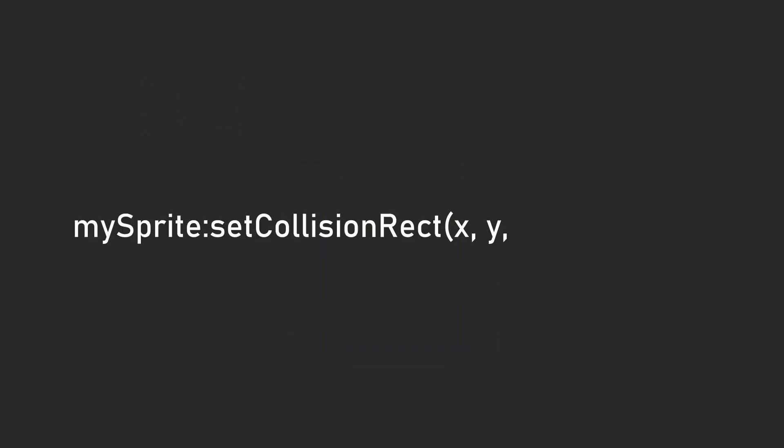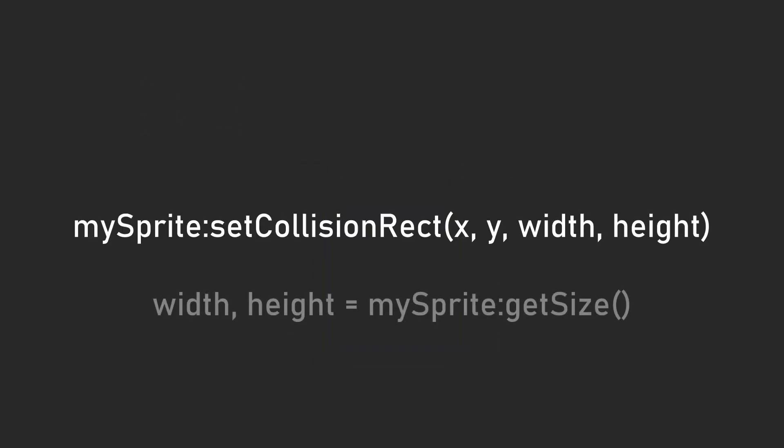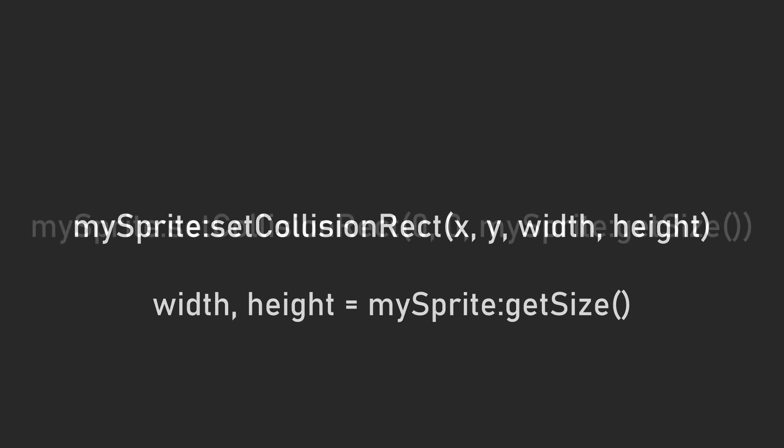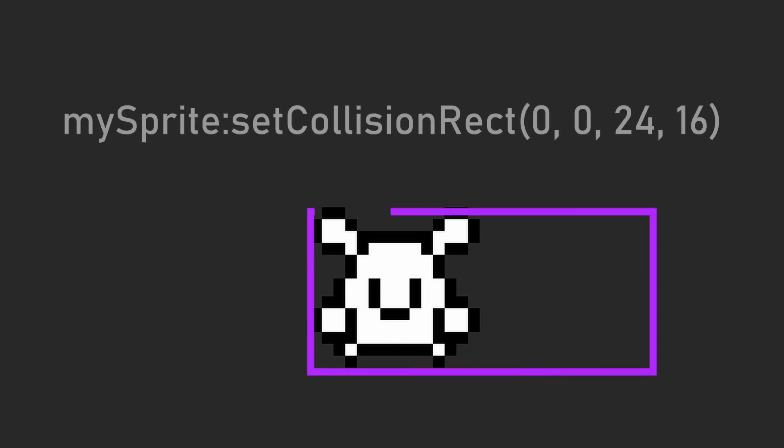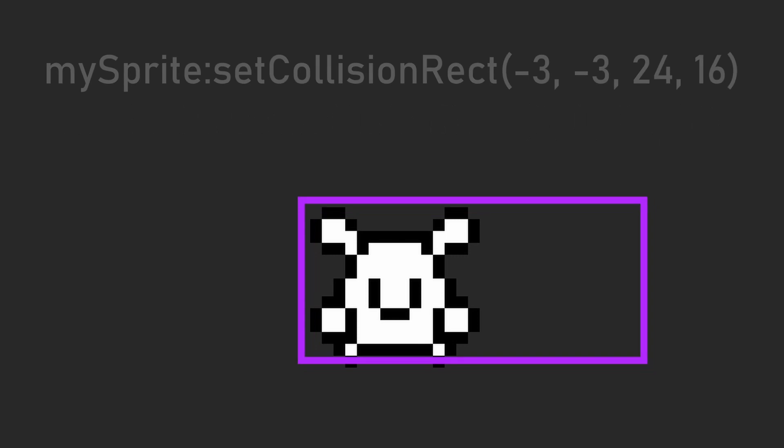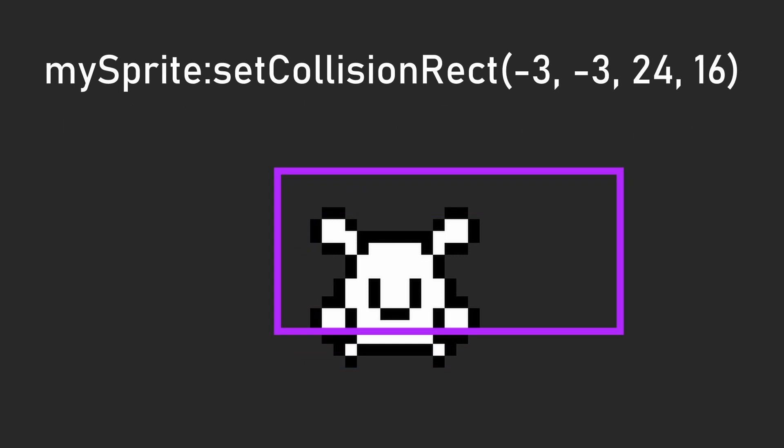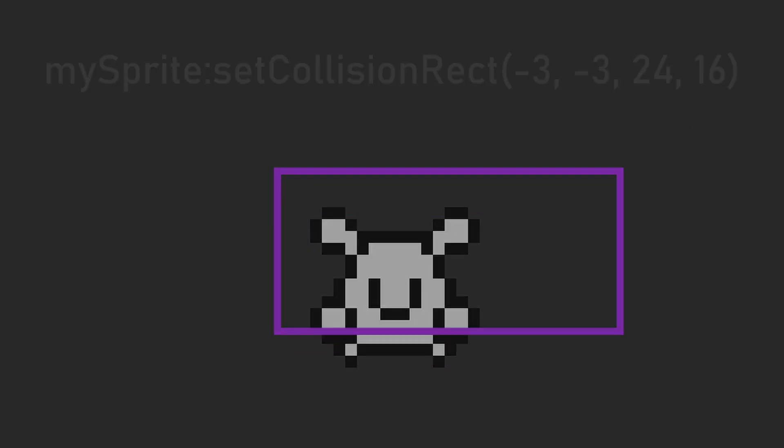The last two parameters are width and height values for how wide and tall the rectangle should be. The function getSize is convenient here as it returns two values, the width and height of the sprite, so you can use that instead to just set the collision rect to the size of the sprite. The collision rect isn't bounded to the dimensions of the sprite in any way, so you can make it bigger than the sprite, and also you can use negative numbers for the x and y values to start drawing the collision rect outside the bounds of the sprite.